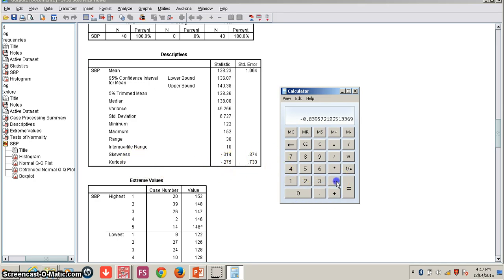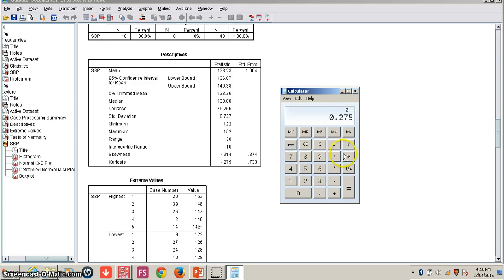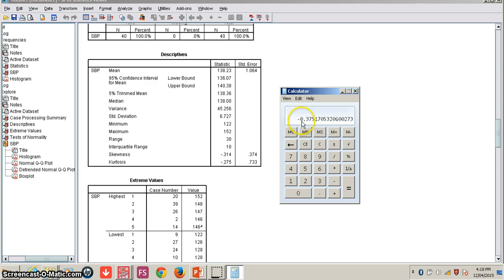Now calculating the Z-score of kurtosis: taking minus 0.275 divided by 0.733, the Z-score of kurtosis comes out as minus 0.375. This is also between minus 1.96 and plus 1.96, so according to kurtosis as well, the data is normally distributed.